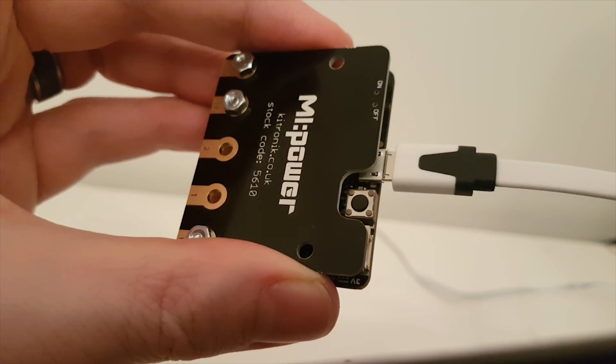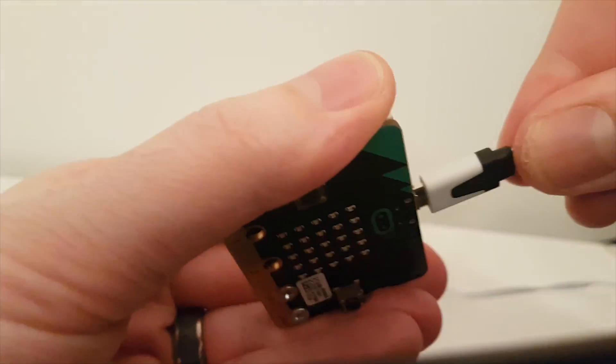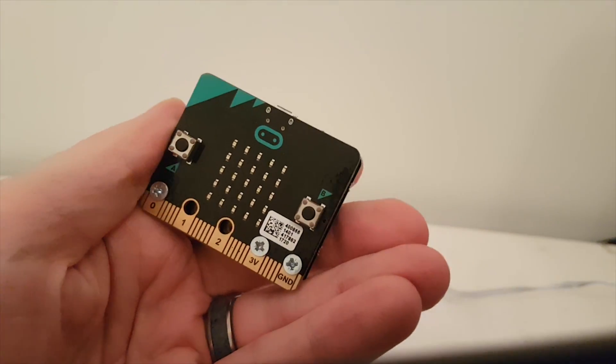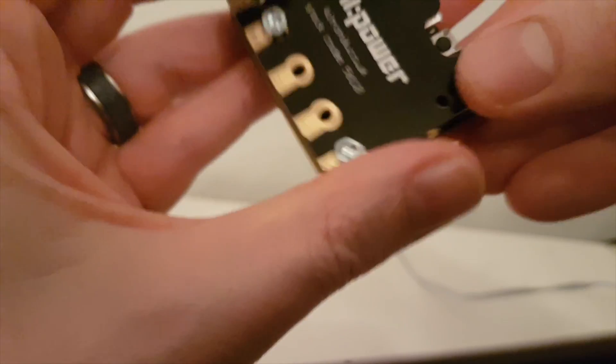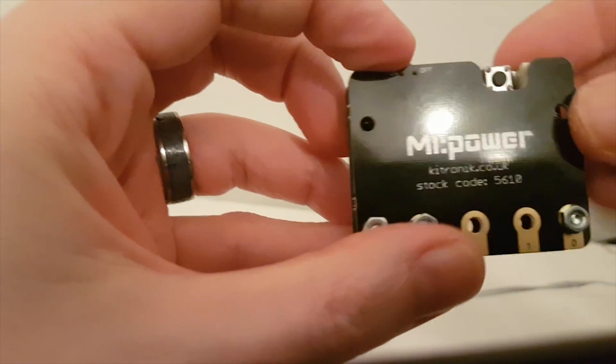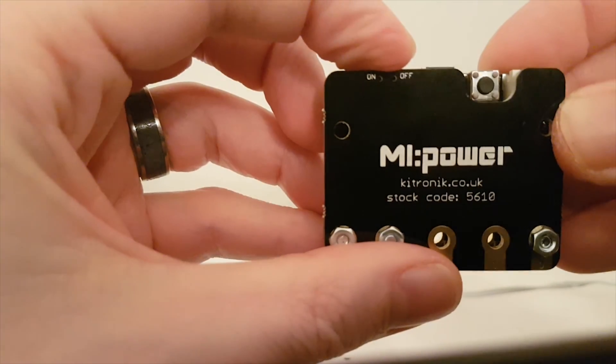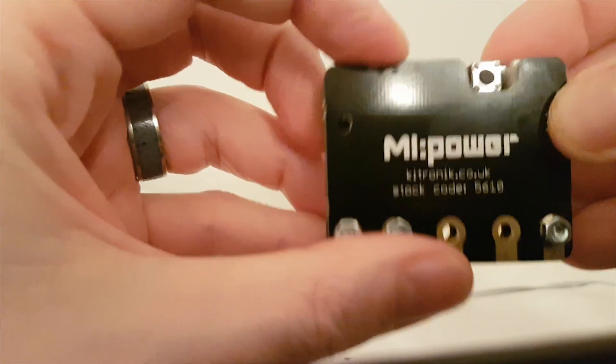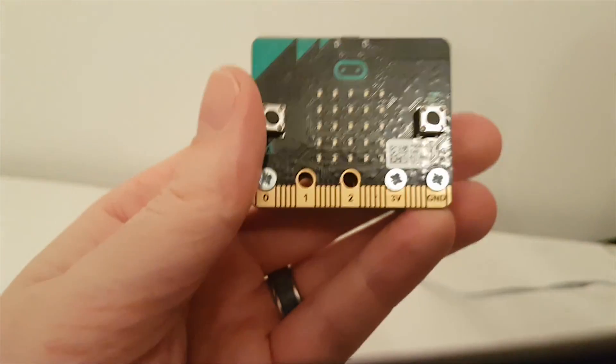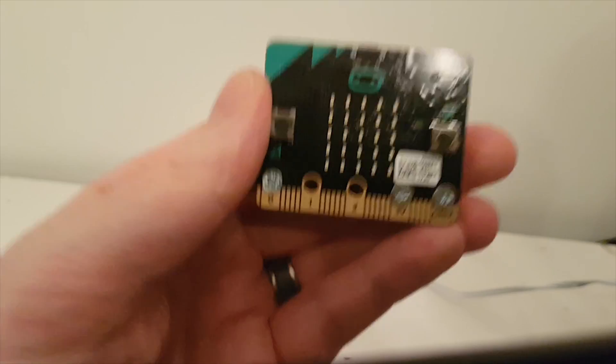So you should find it is a lot less buggy with Bluetooth connections to iPads and phones now that you're using the latest firmware. So you're all ready to get programming.